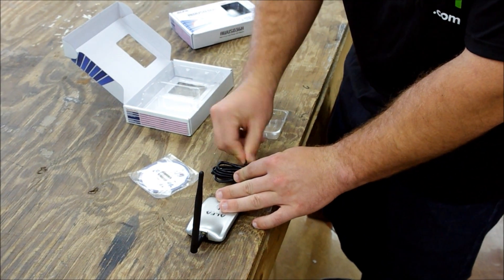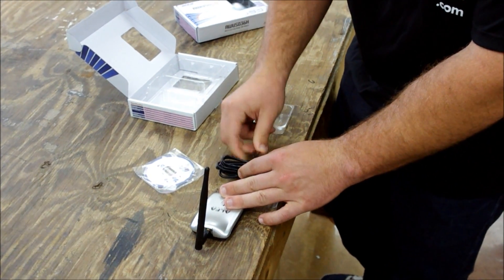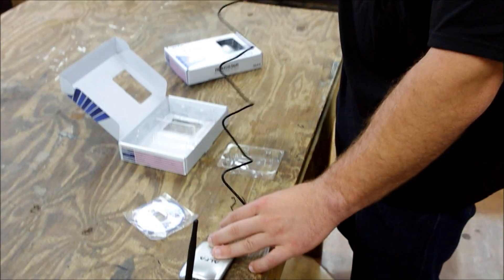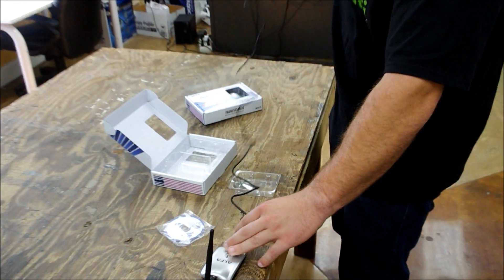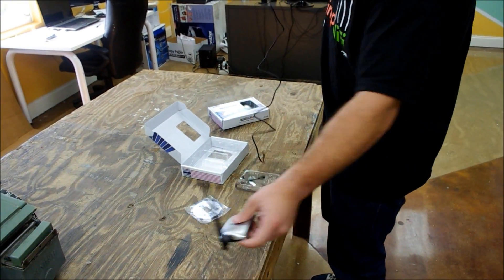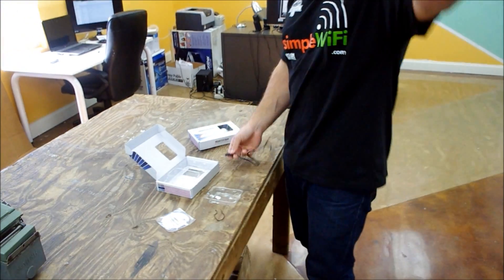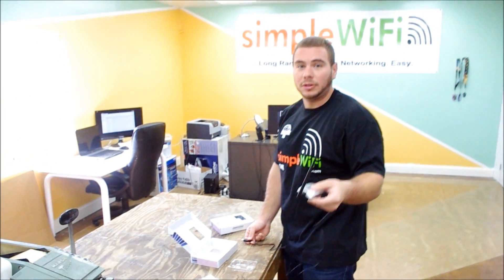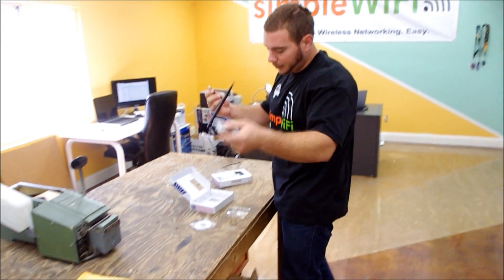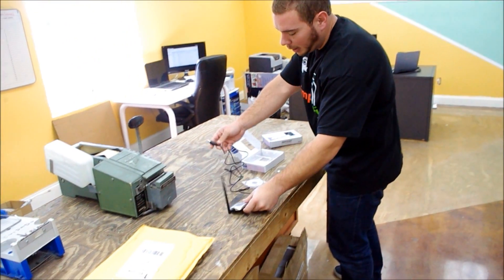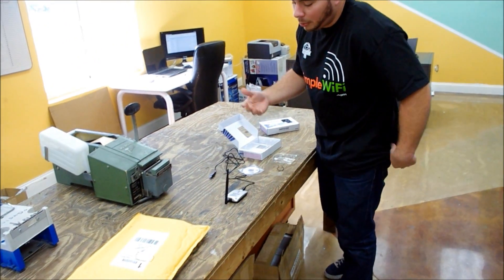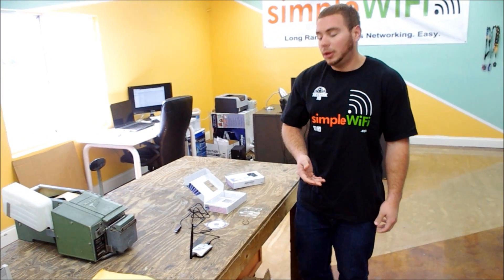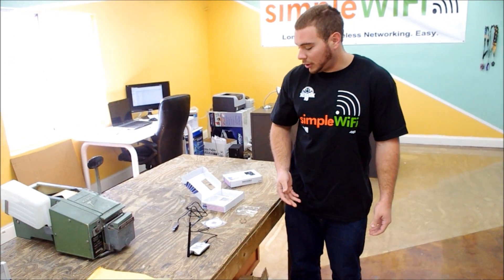Now you want to try to always place the Alpha as high and as far away from computers as you can, try to get the best position for signal. The higher you are, the better off you're going to be, the more signals you're going to see.